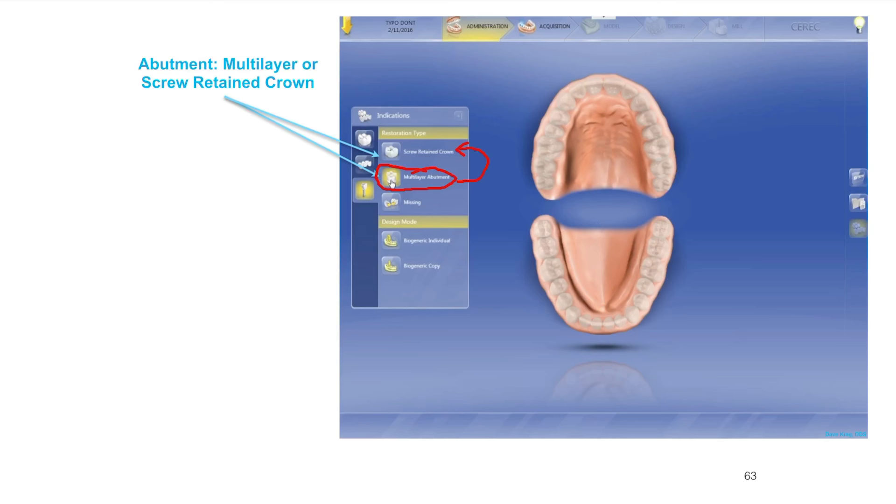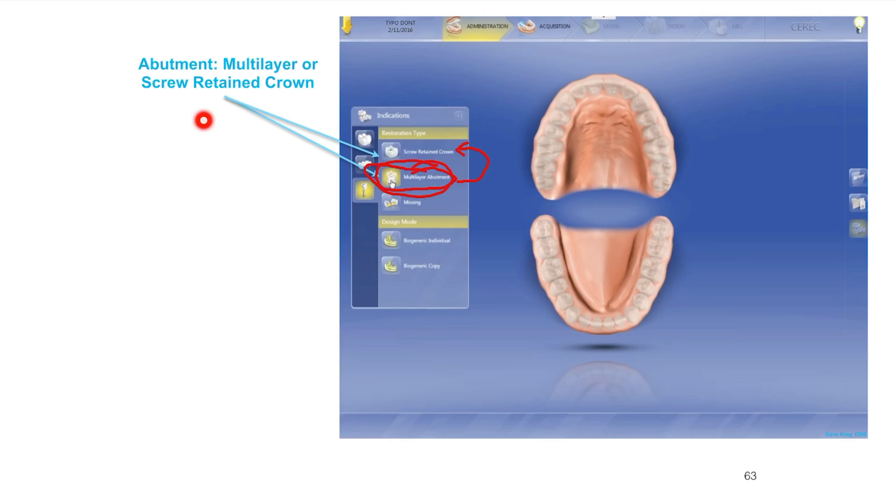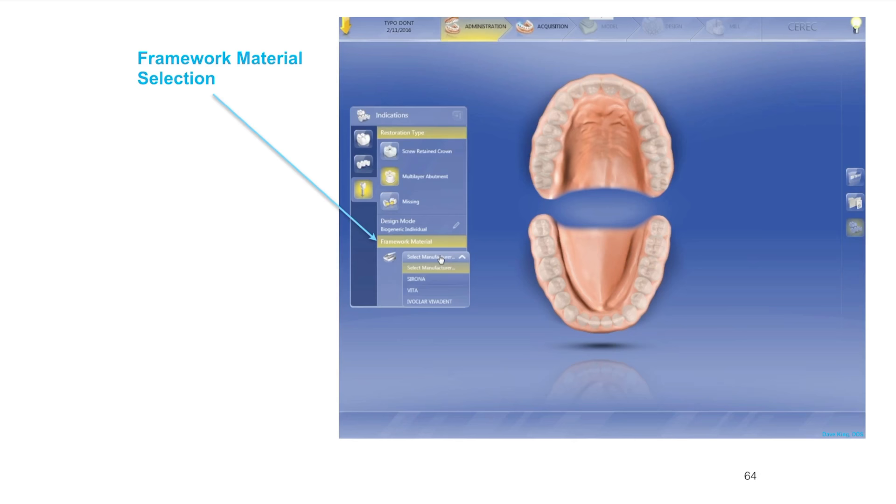I usually set it up as multi-layer so that going forward it allows me to get to the very end and then make that choice, rather than having to go back and do other steps. Make sure when you're setting it up that you make this determination beforehand. I usually set up every case as multi-layer as indicated here, and then I have the option of leaving it as screw retained and not splitting it out.